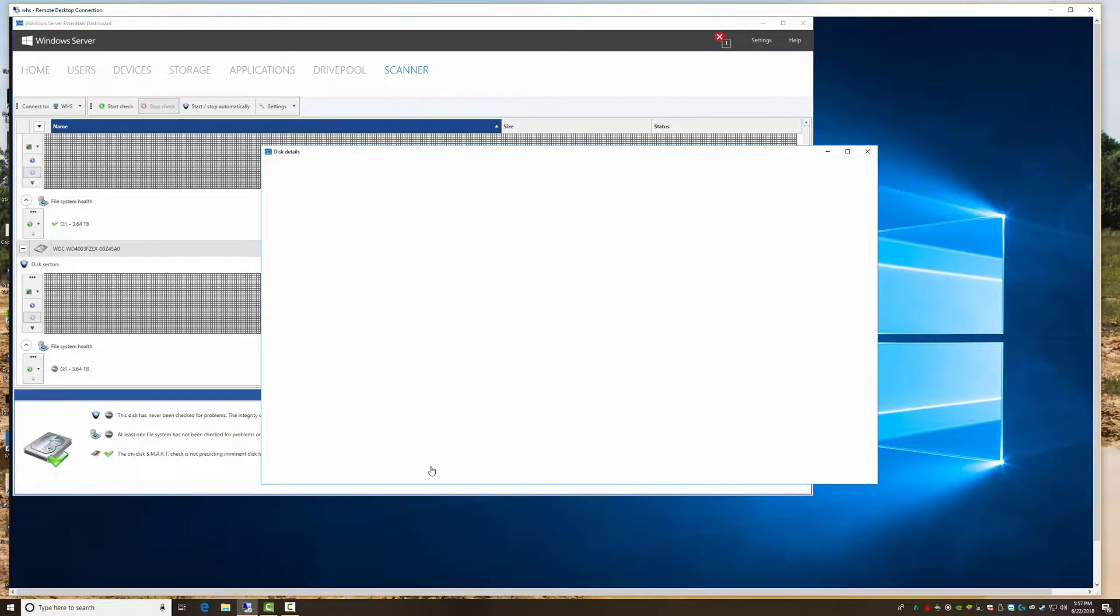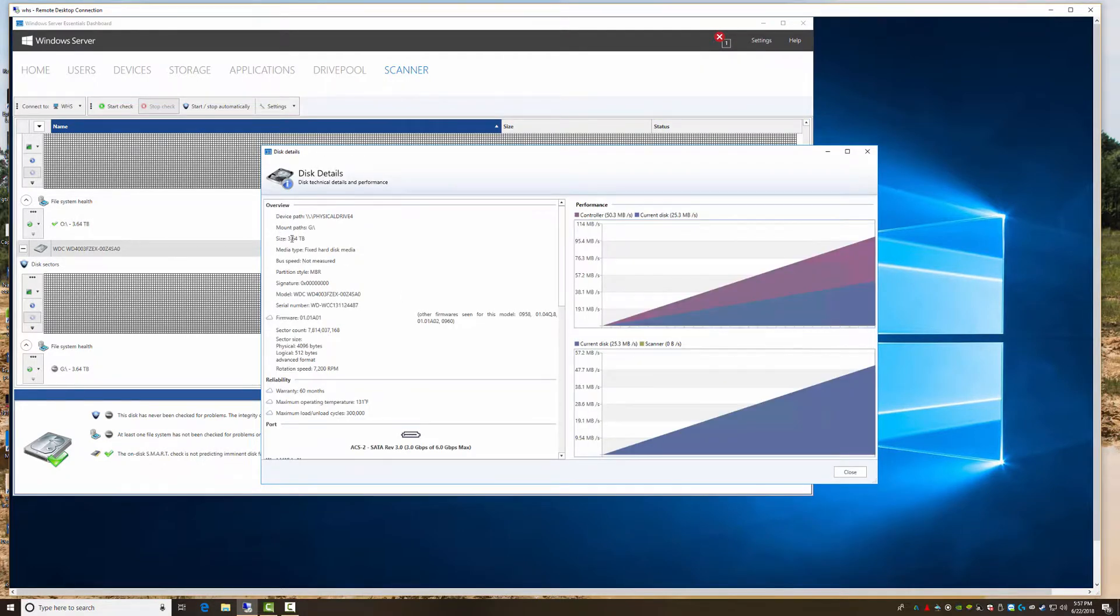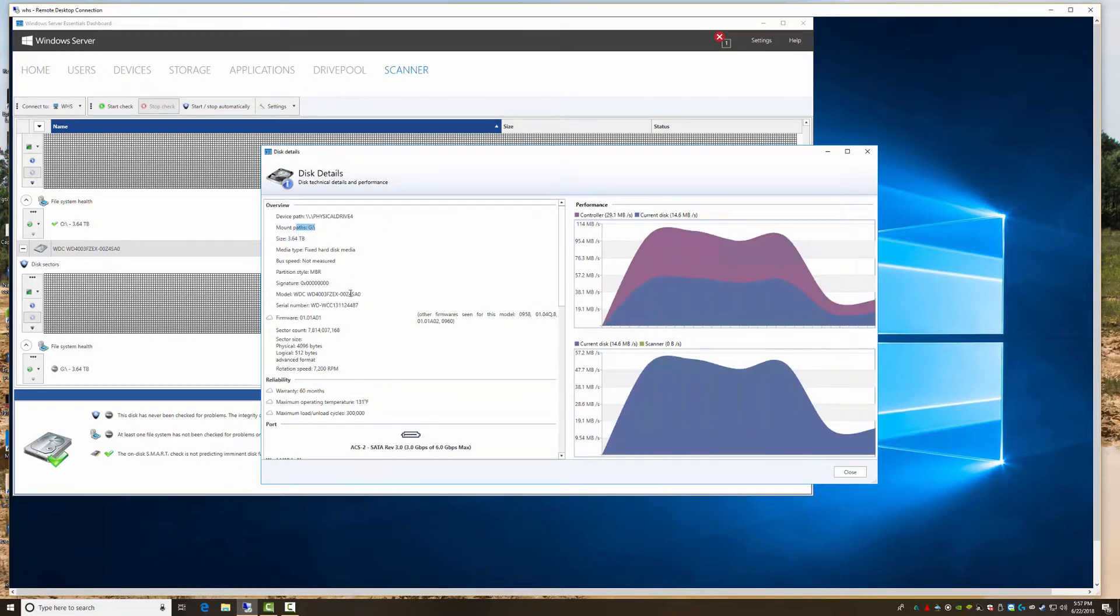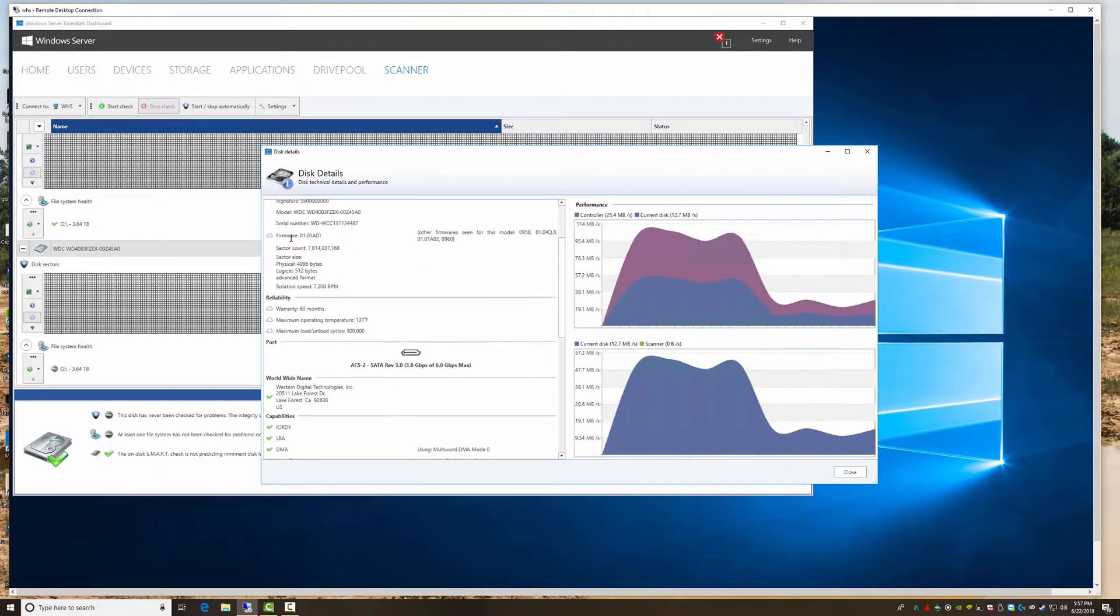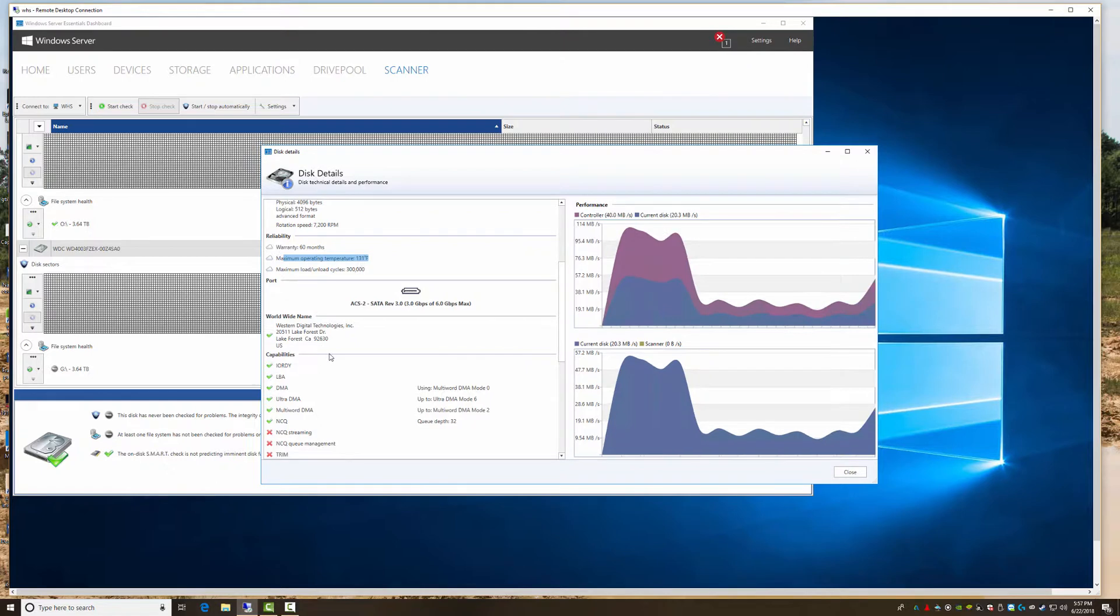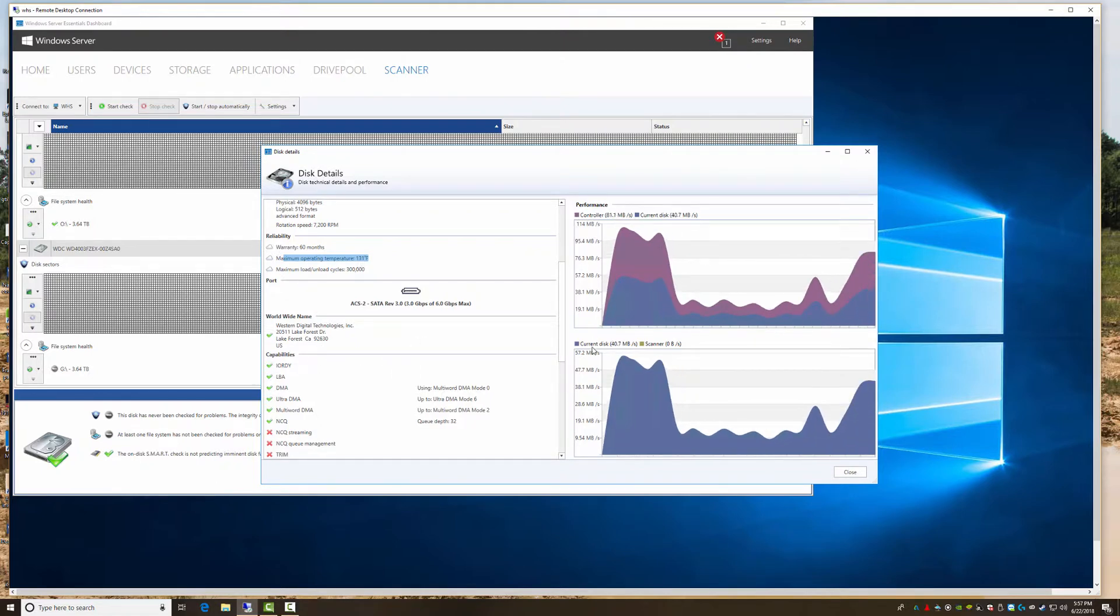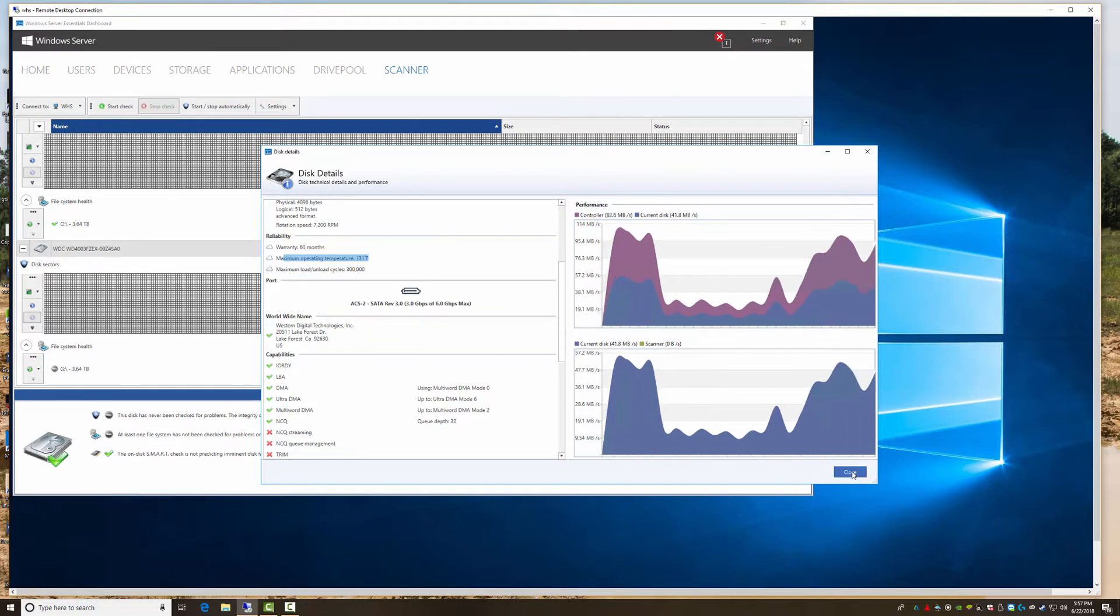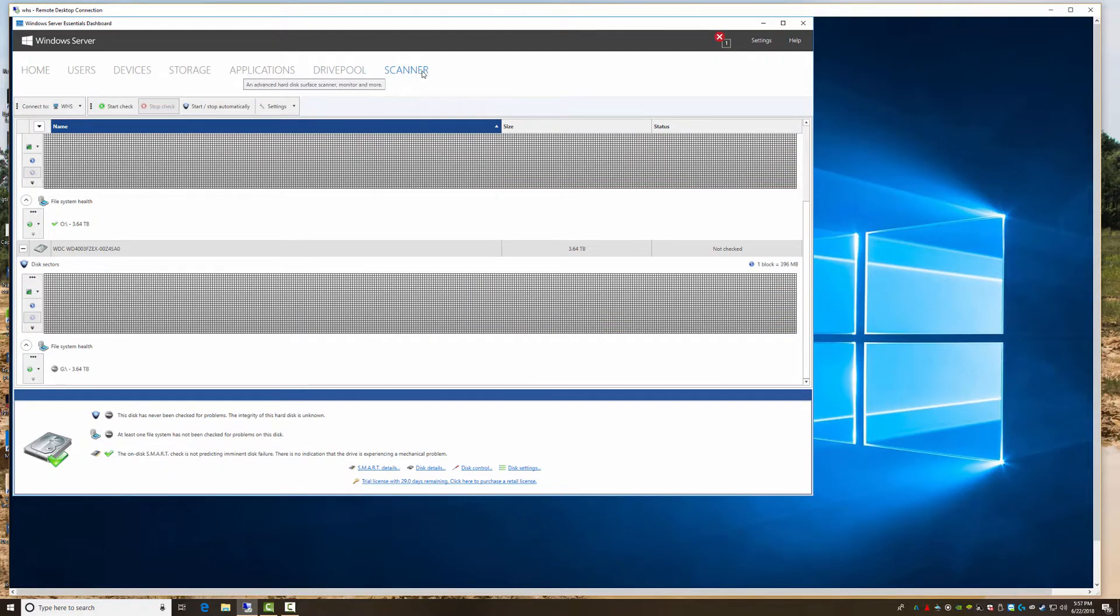So we do disk details and here's everything. Yes, 3.6 terabytes, it's my G drive, serial number, what firmware is on it, maximum operating temperatures 131. Some at 114 so we're good, or 111. Tells you some performance on the disk as well. It's a nice little utility.